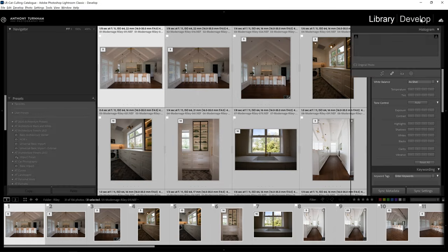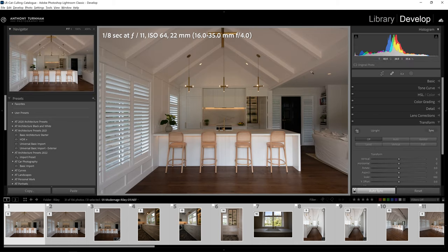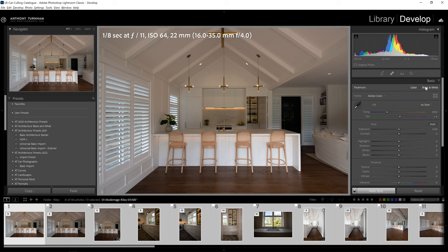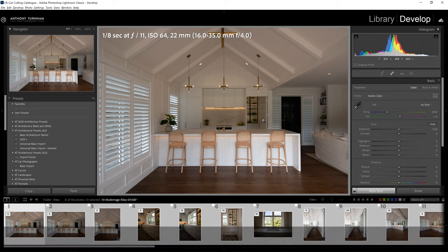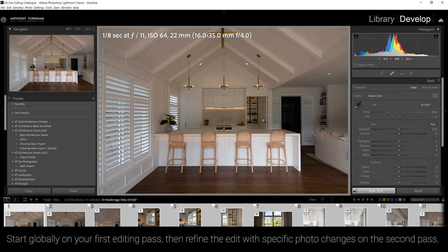I'm going to jump into the develop module and I'll leave auto sync on so that every change I make is applied to every single photo. I can't get too specific on individual photos. I need to work from a generic point of view whereby I'm going to try and improve all photos on a global level.